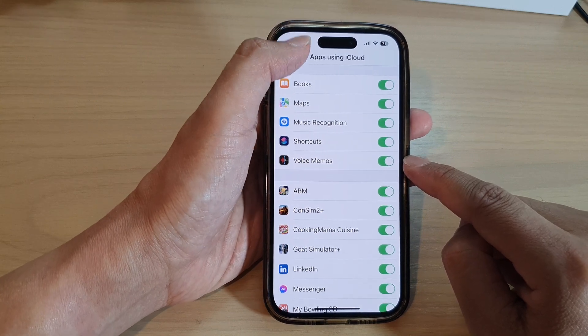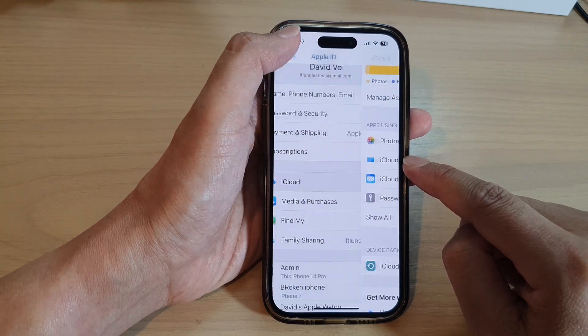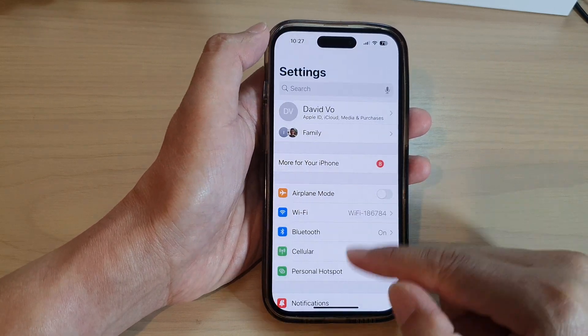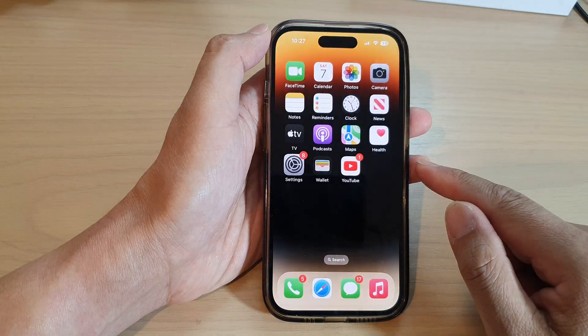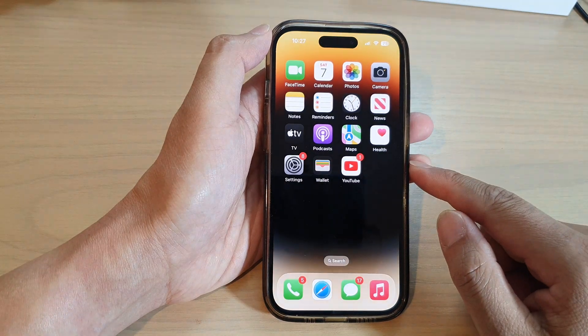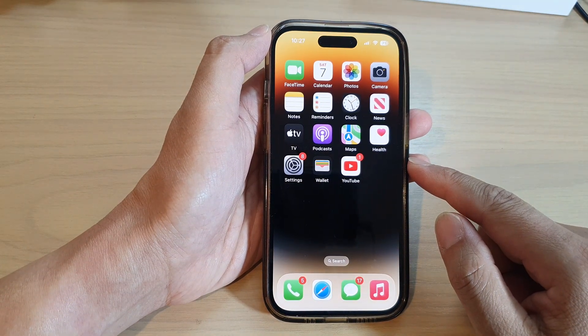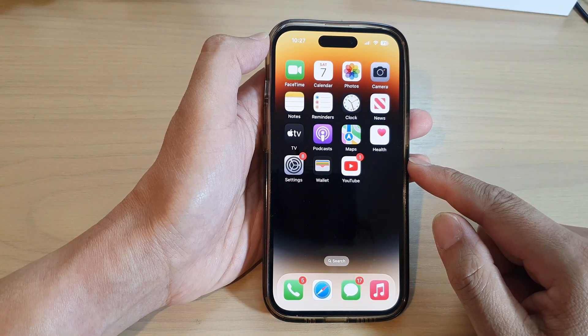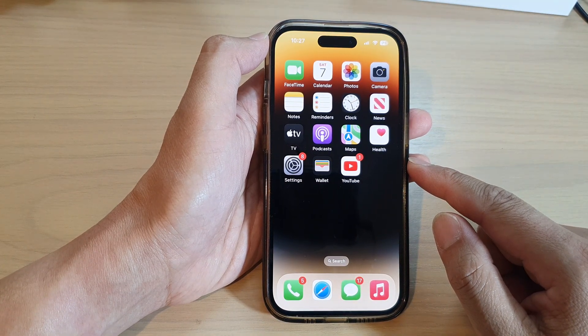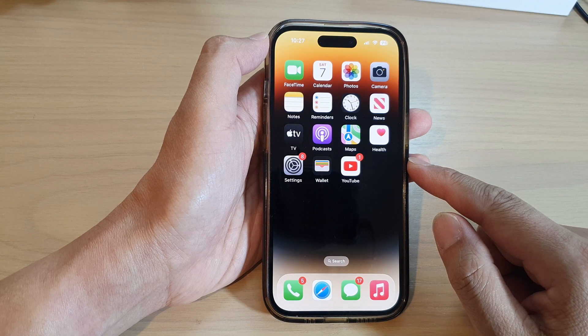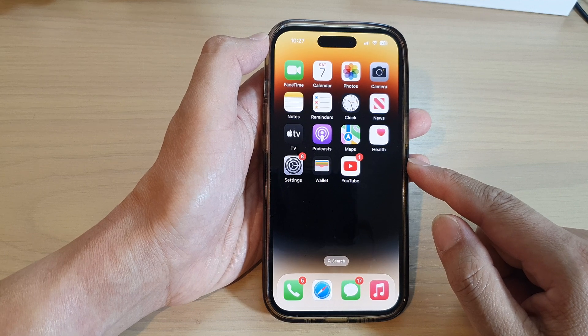After that, you can tap the back key to go back to Settings and swipe up at the bottom to go back to the home screen. Thank you for watching — please subscribe to my channel for more videos.